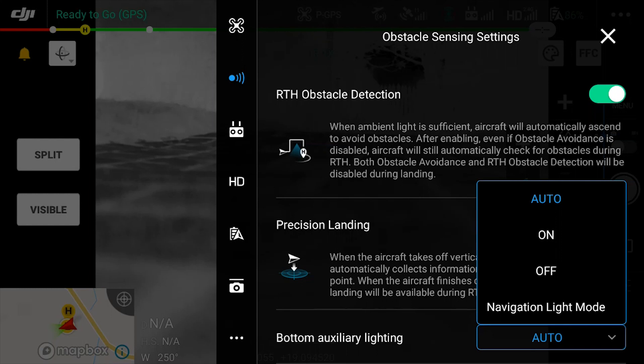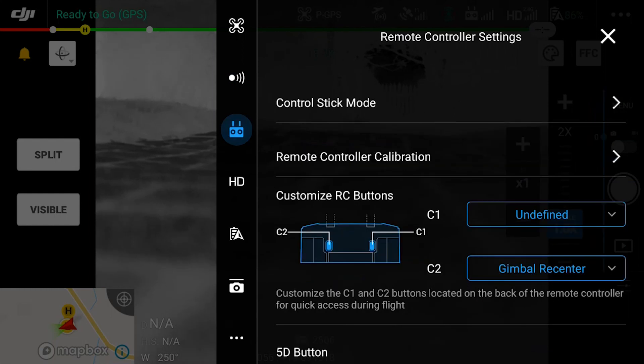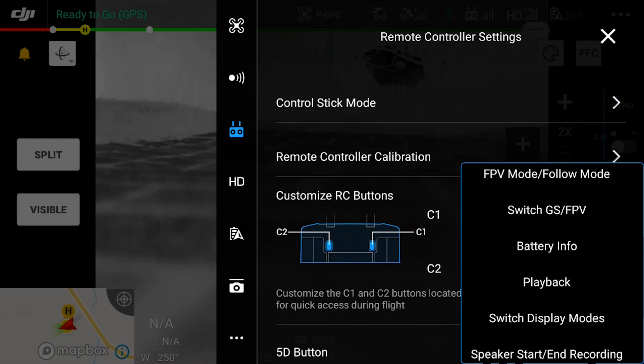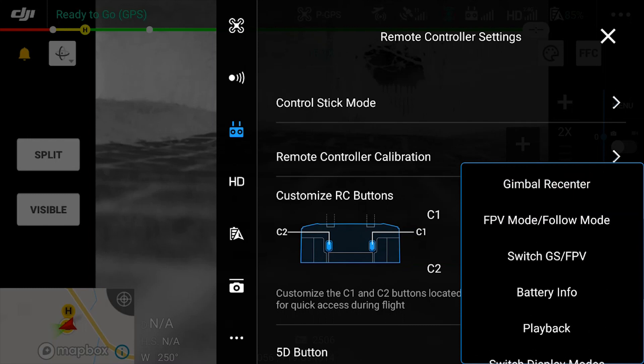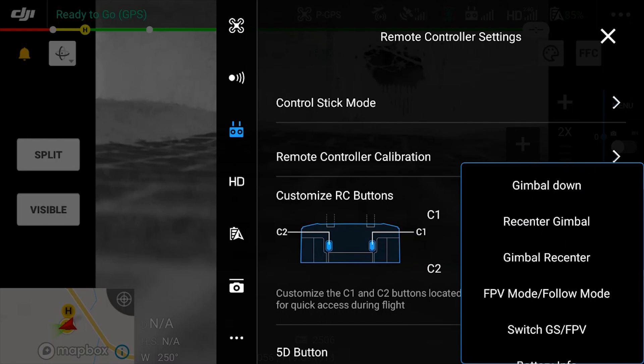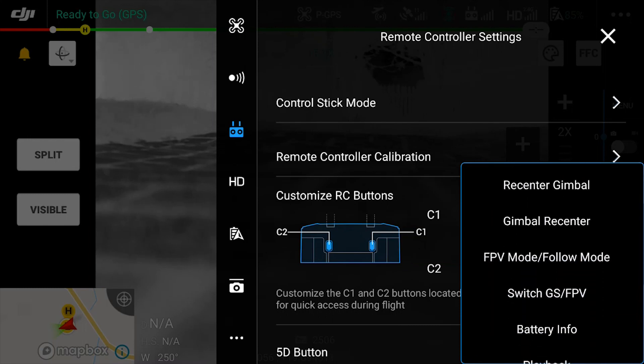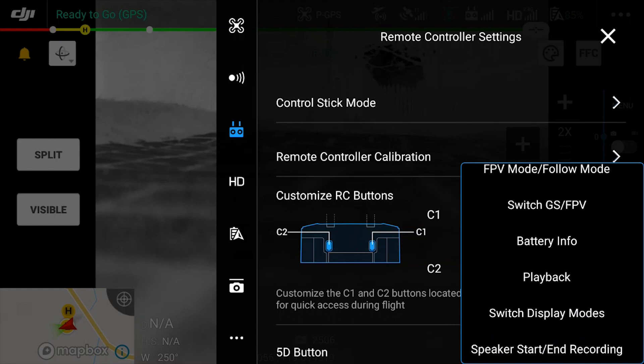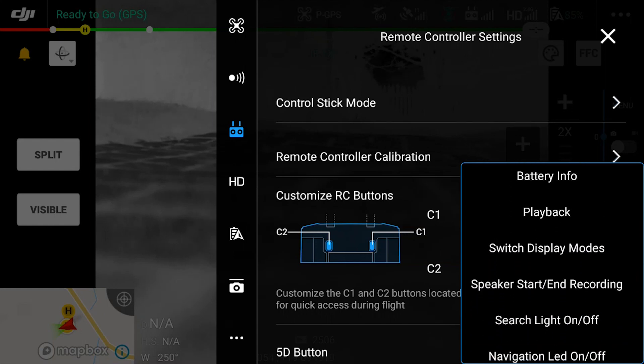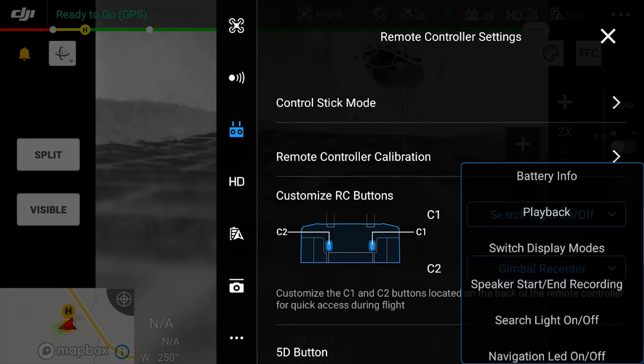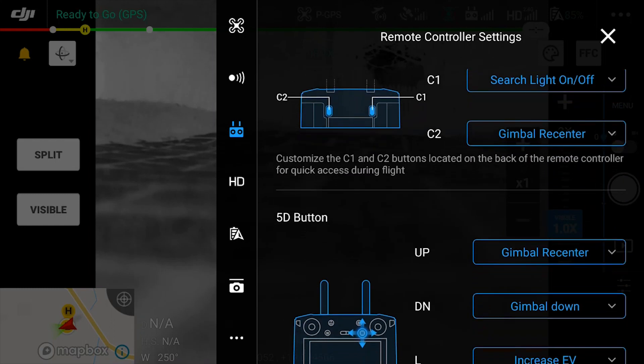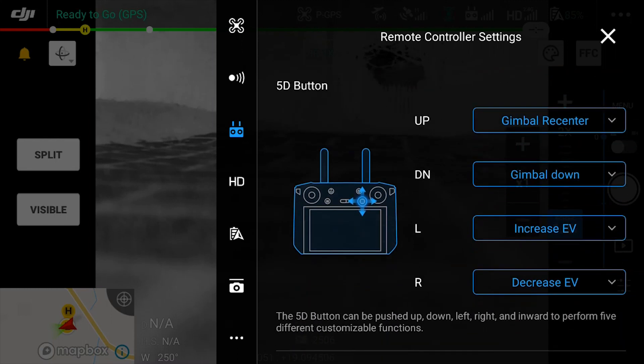The next option is your controller option. Here you can specify what the C1 and the C2 buttons do just by selecting the option available in the drop-down menu. Remember, pressing the button on the bottom of your controller will initiate whatever you've selected from the drop-down menu. Next, you can specify your 5D button on the front of the controller—pretty useful if you want to increase your camera settings maybe on the fly.